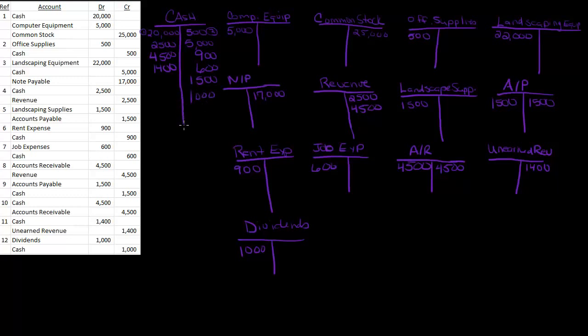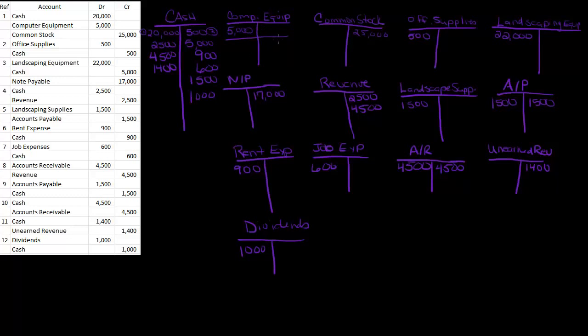So now we have to get balances in all these accounts. So let's do cash last because cash has a lot of transactions in it. So my computer equipment, if I draw a line, I'm going to take my debits minus my credits. If I come up with a positive number, then the balance is a debit. If I come up with a negative number, then that means the balance is a credit. You'd also think of it as what's the normal balance in the account. So my computer equipment, I only have one transaction, so my balance is $5,000. My common stock has a credit balance of $25,000.